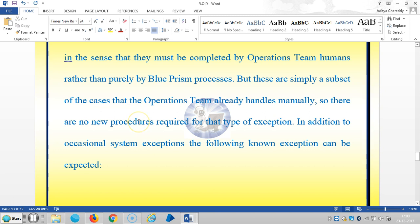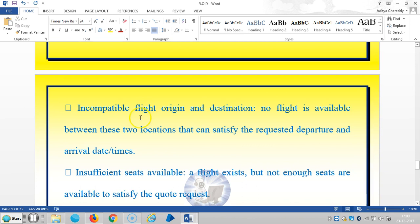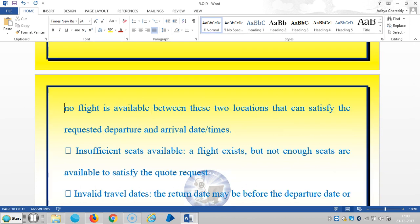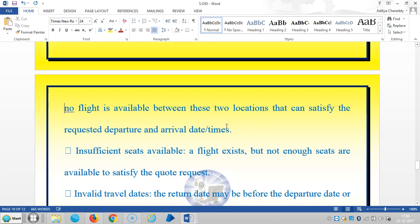These are simply a subset of the cases that the operations team already handles manually, so there are no new procedures required. In addition to occasional system exceptions, the following known exceptions can be expected: incompatible flight origin and destination.